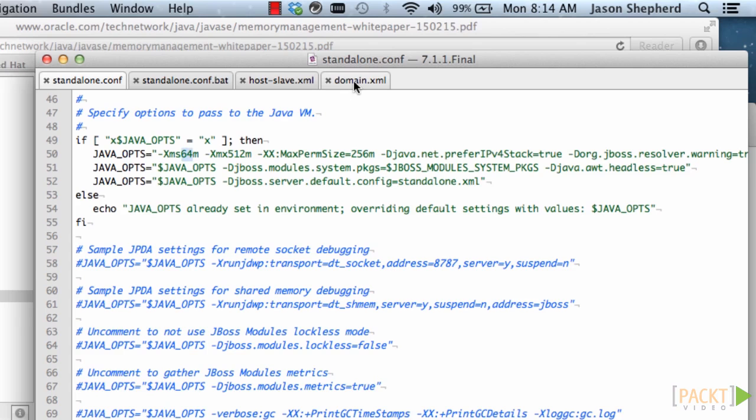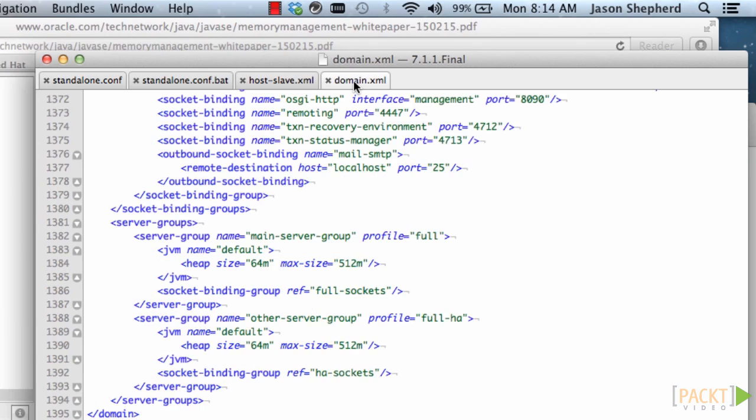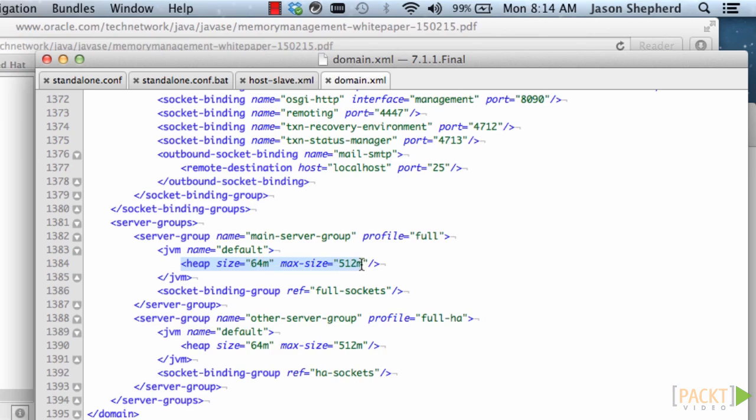In domain mode, the domain.xml file defines a server group. So your server will be running in a server group, and that server group references a JVM name from the host.xml. And then what it has done here is it has overwritten the settings from the host.xml file. So this is the actual settings that will be used in this case.